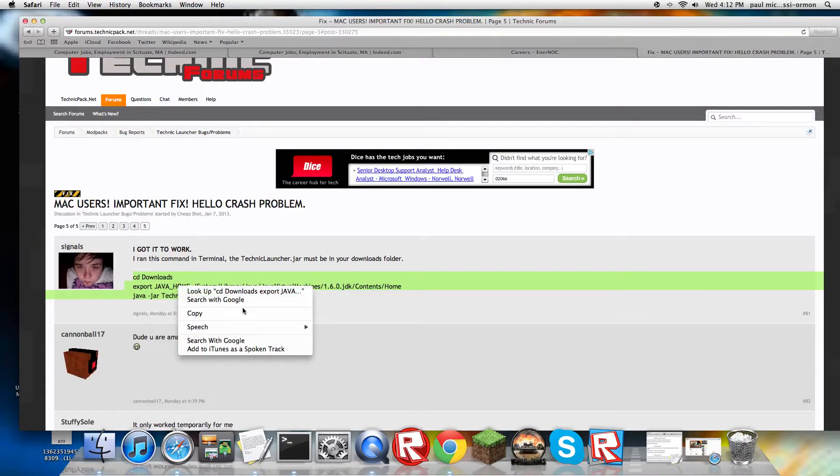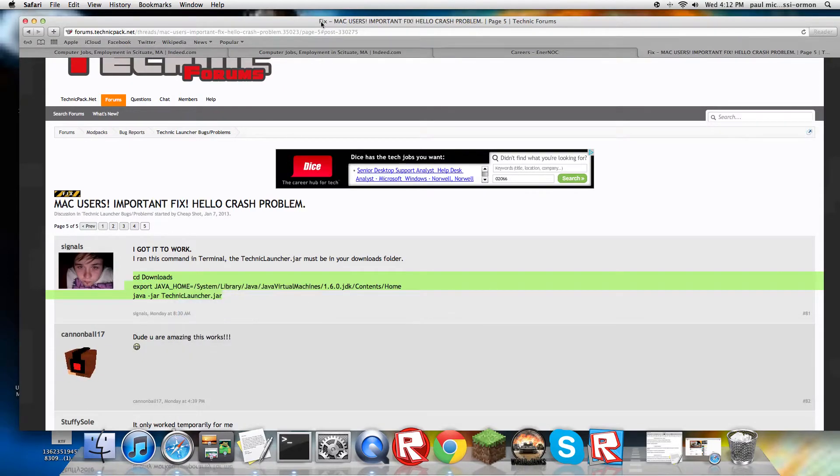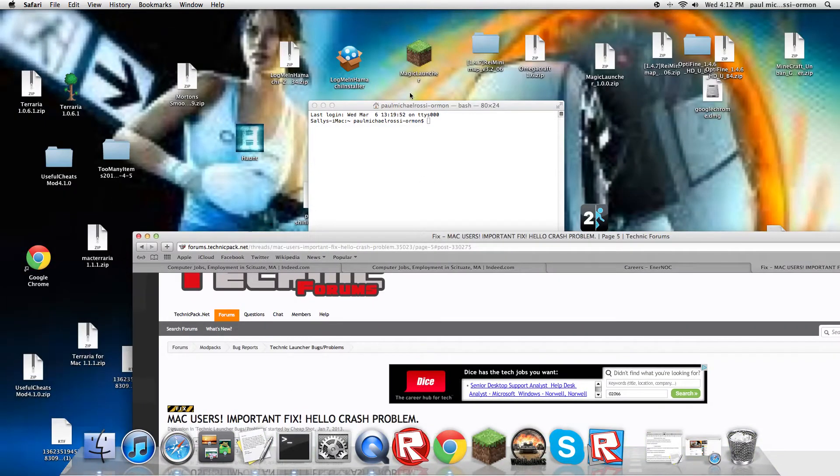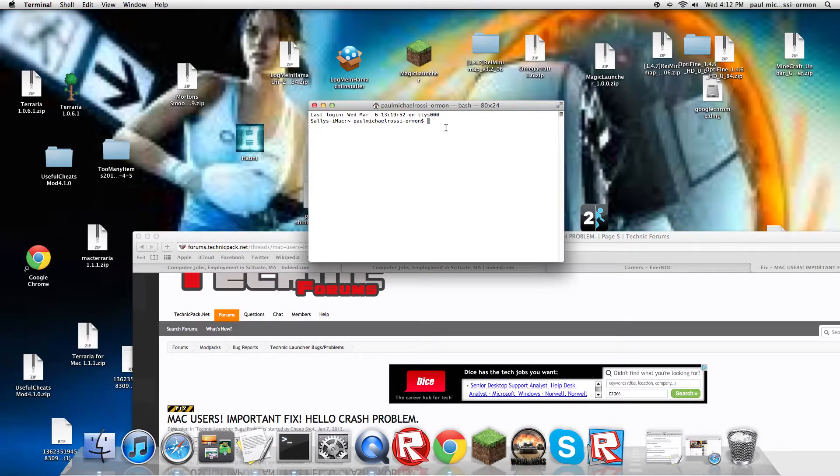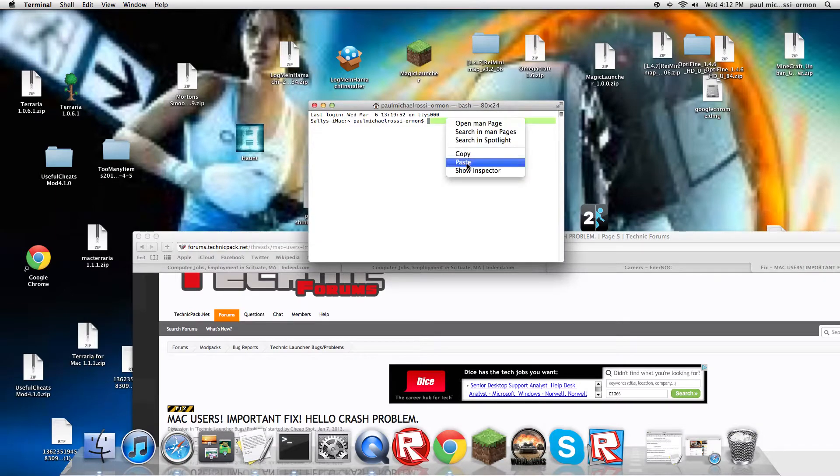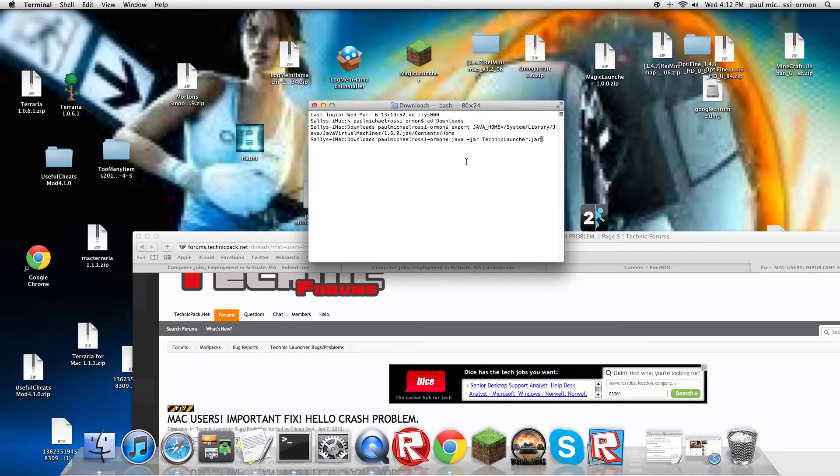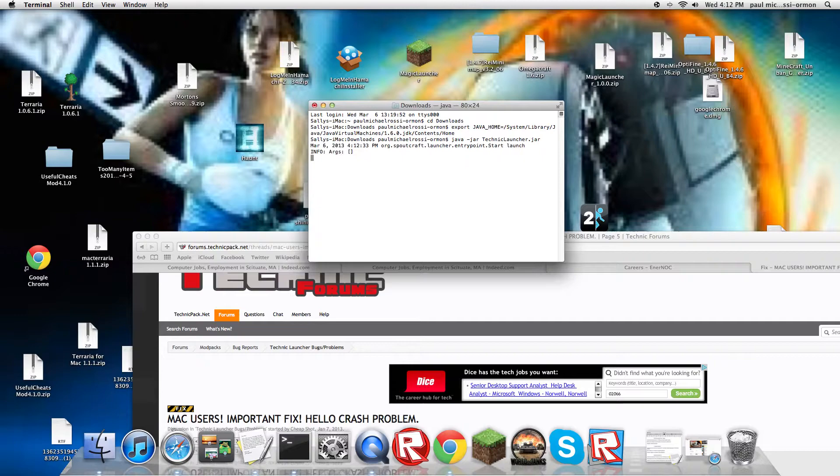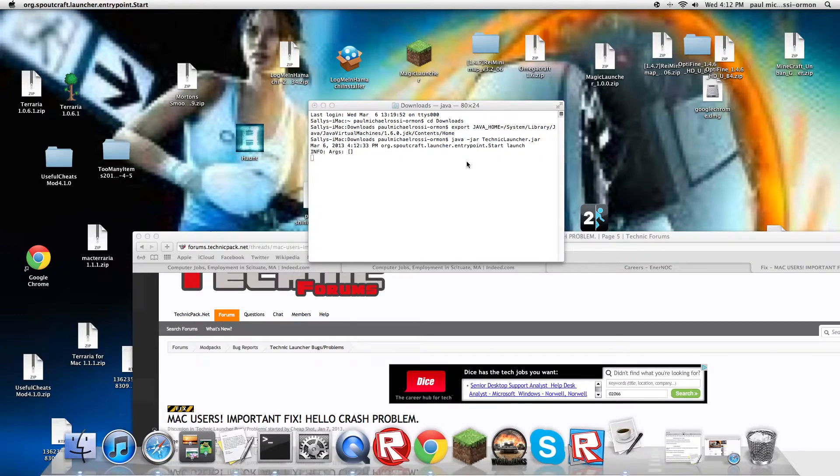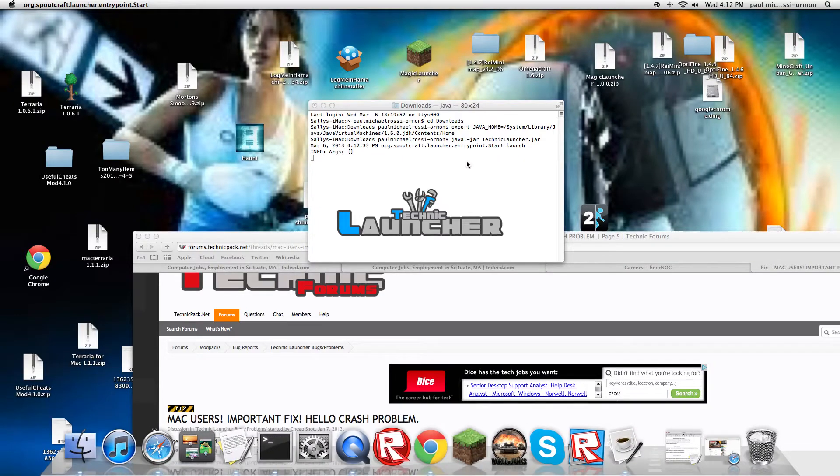You paste it in your Terminal, click Enter, and it should open it for you.